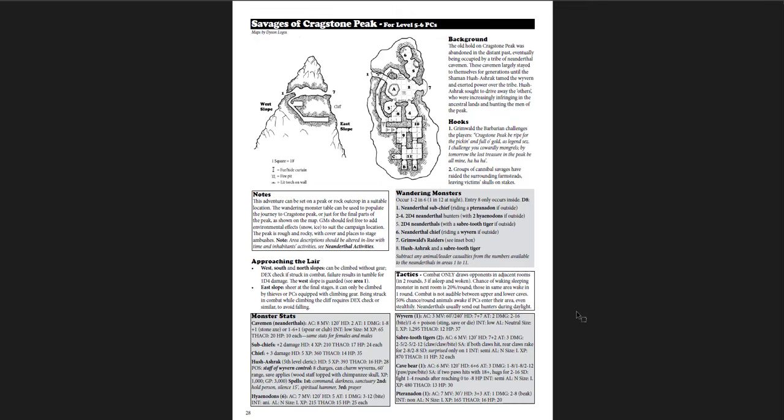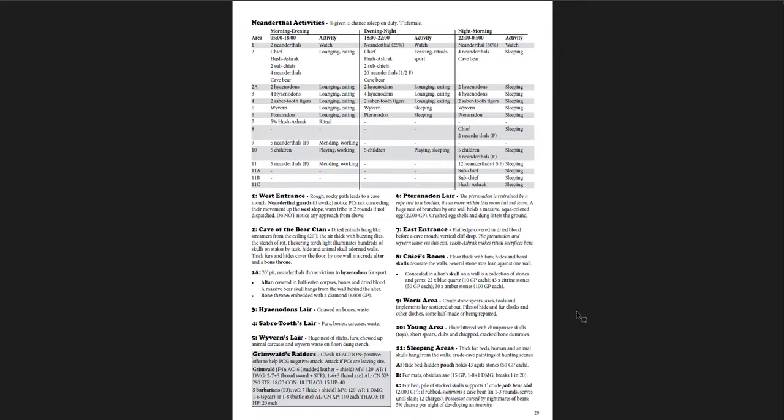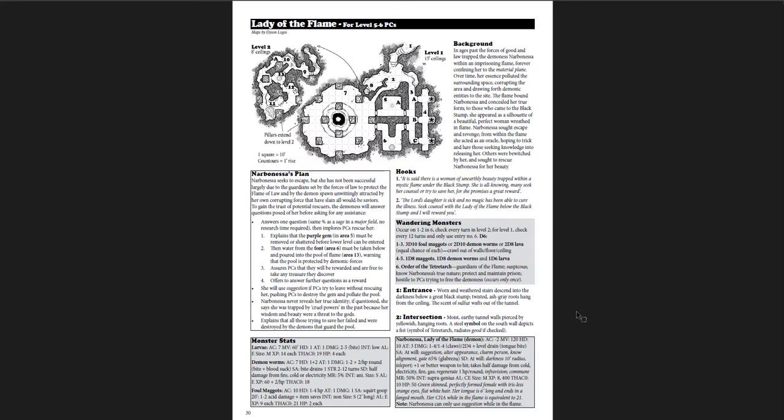The Savages of Cragstone Peak, which is for levels 5 through 6. Kind of like Neanderthals here. That's what you're dealing with. Sub-chiefs. So it's going to fit into a very specific kind of campaign. Not every game has Neanderthals hanging out in mountains, right? Got Wyverns, though. Pteranodonts, right? So this is like very specific in its tone. This is like old school. You could actually take this and run this for like a Stone Age RPG. I think that'd be really cool. I've never actually played in a Stone Age RPG before. I think that would be fun to do.